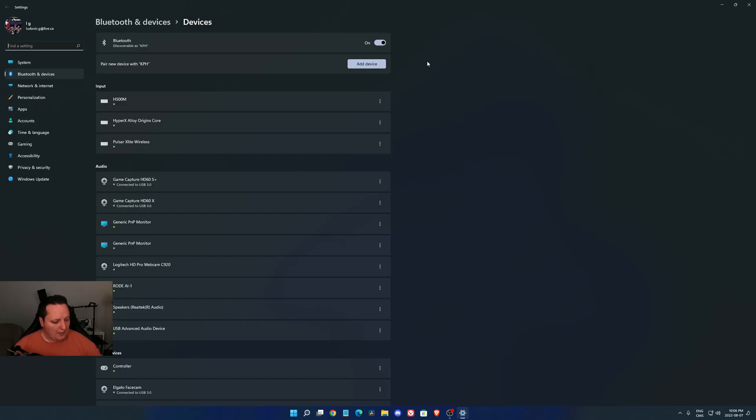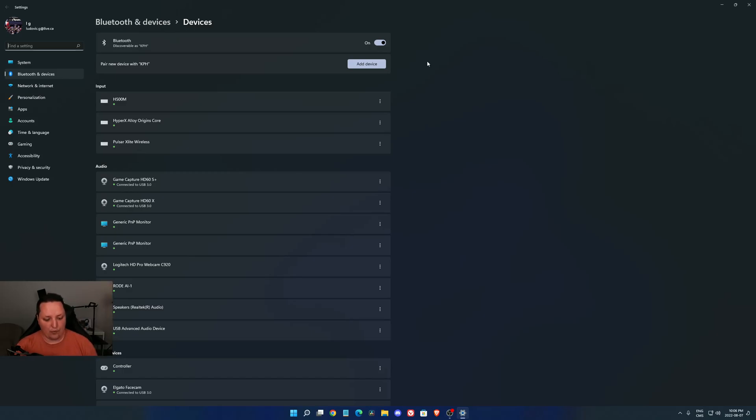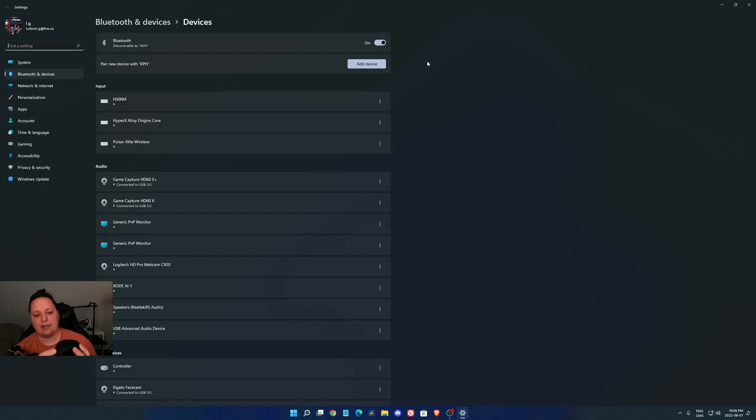So now let's plug some headphones. I have the Sony XM5 over here. Normally on any headphones, you will have a button that you can use to sync them, to pair them with your computer.